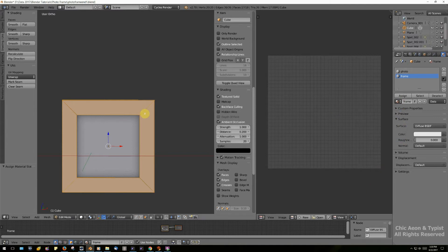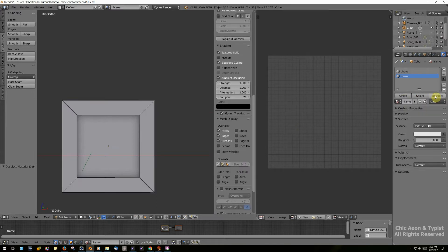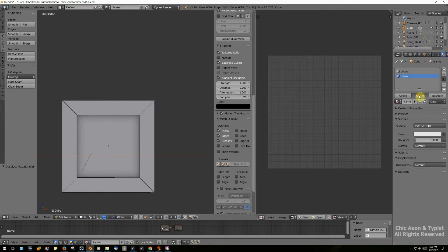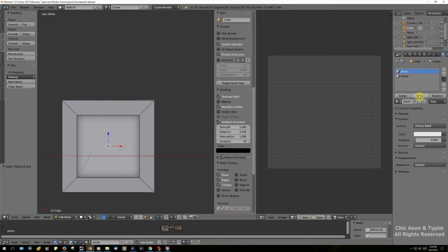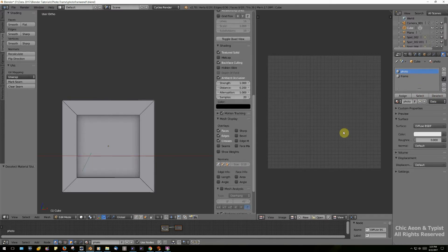You can select and deselect your materials over here to check that they're applied correctly — toggling between 'frame' and 'photo' to verify each one is assigned properly.